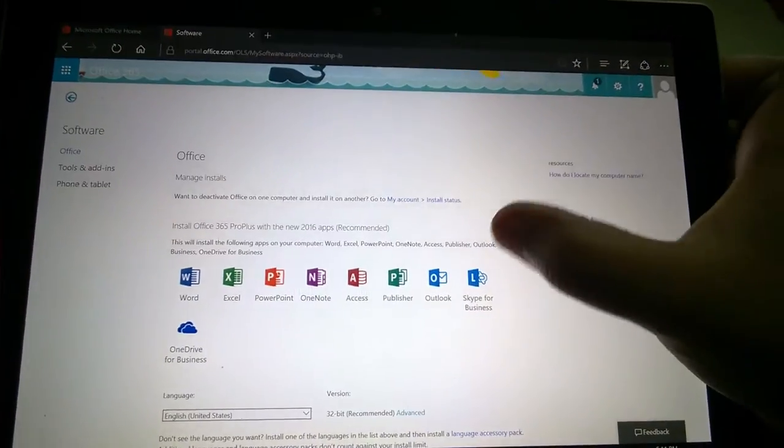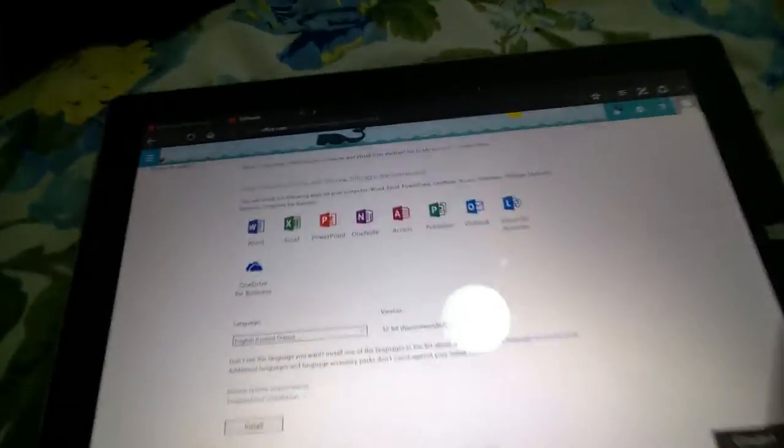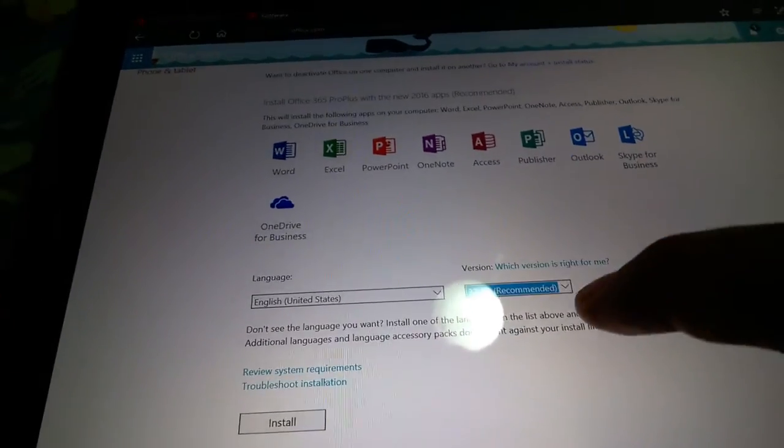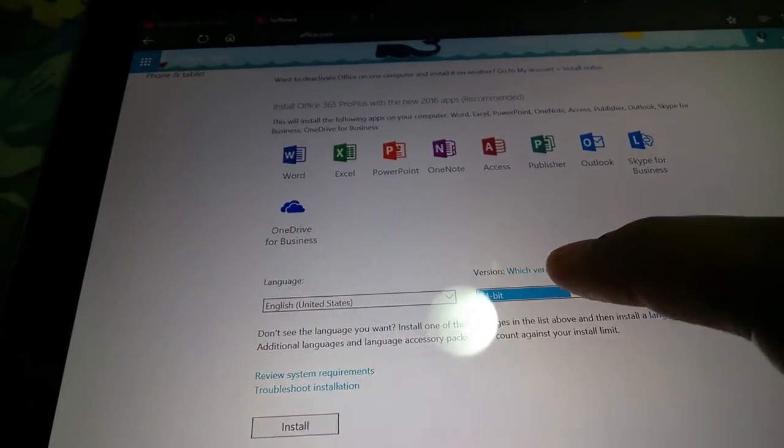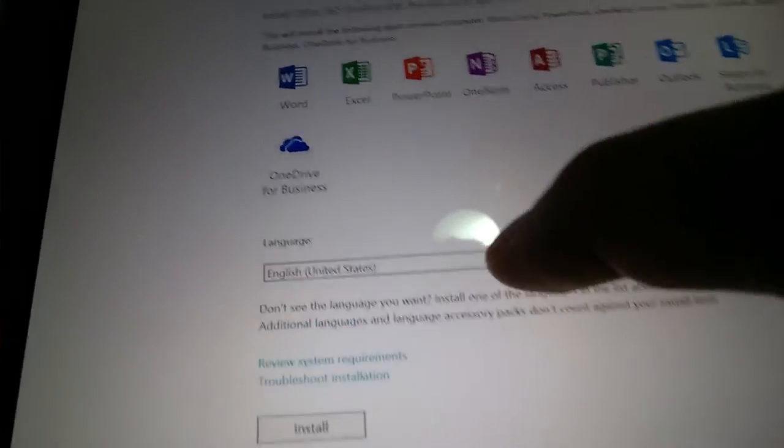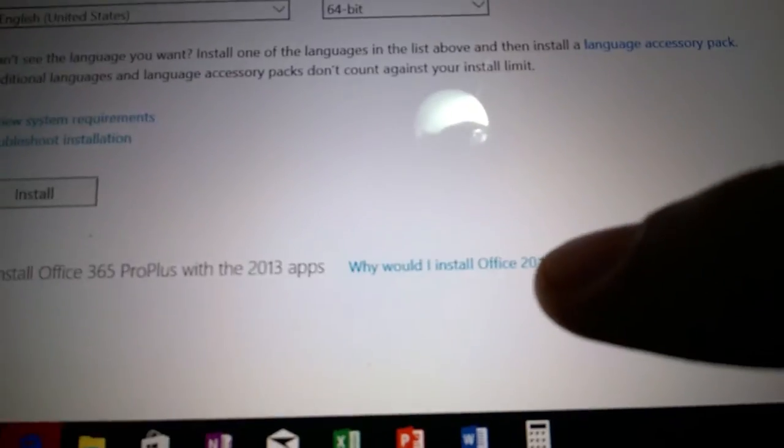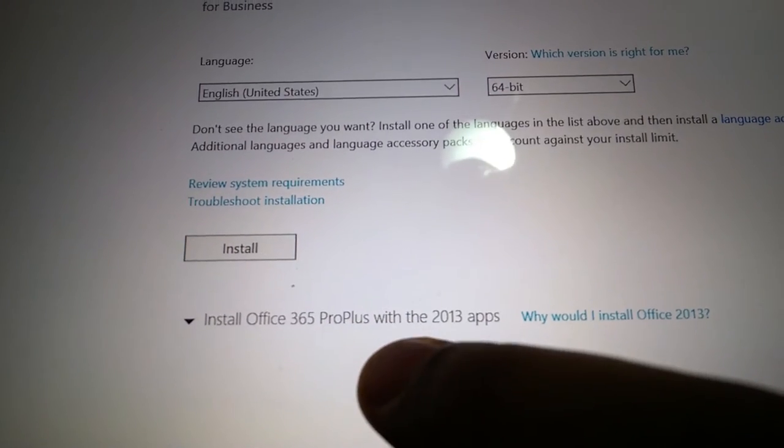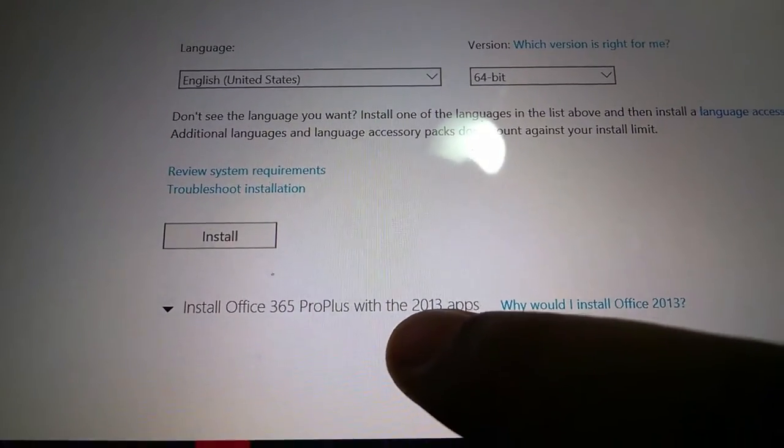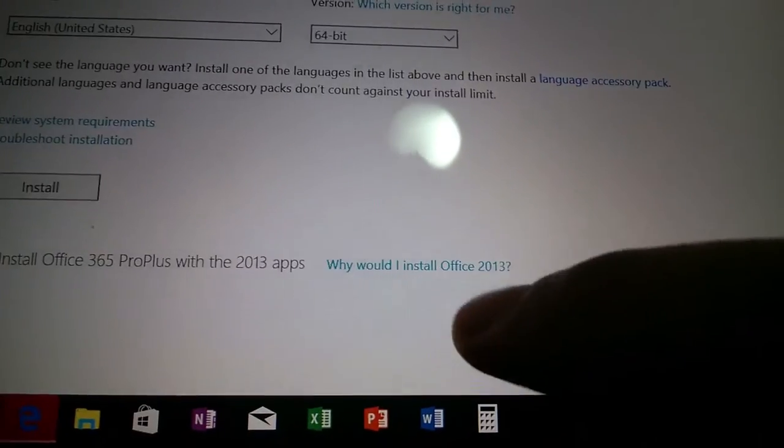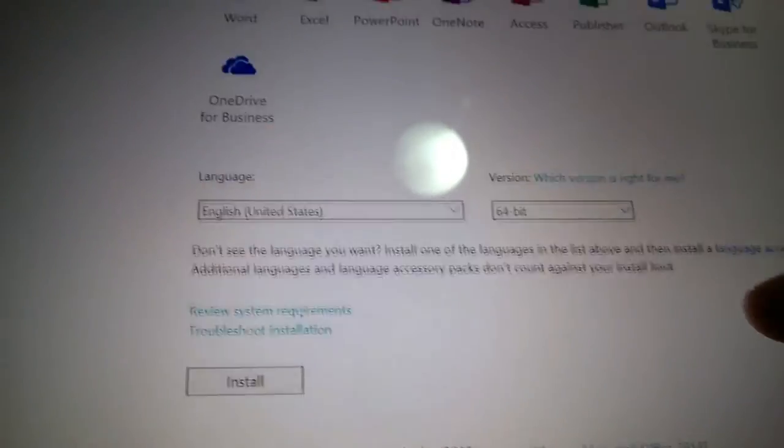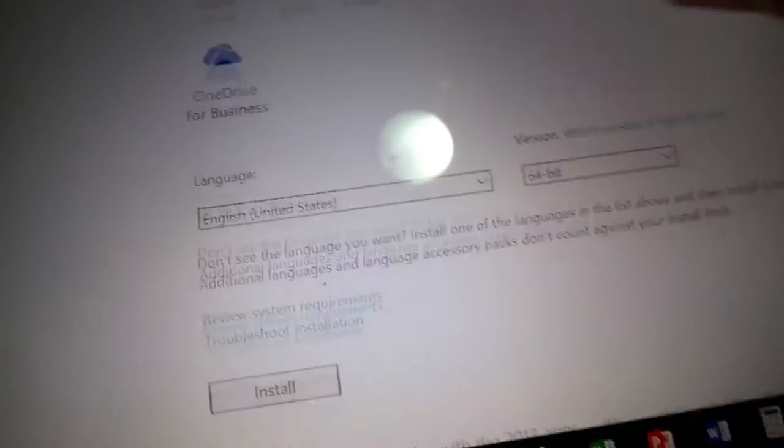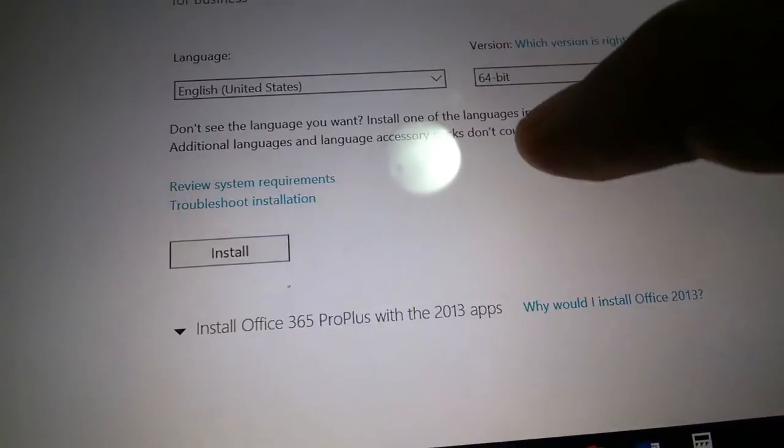We're going to select 64-bit. 32-bit is recommended but I prefer installing 64-bit. You can choose to install Office 365 with the Office 2016 apps or 2013 apps for compatibility reasons, but here we're going to install Office 2016.